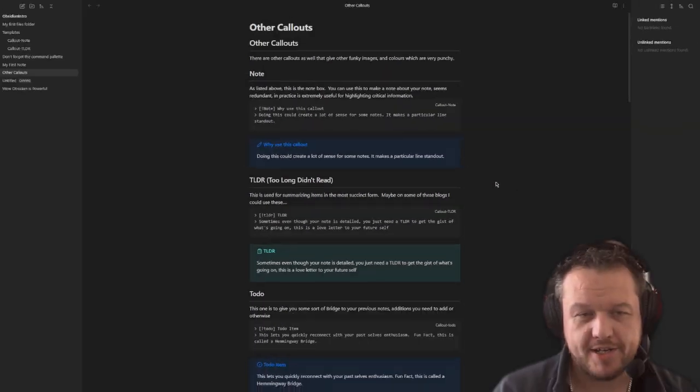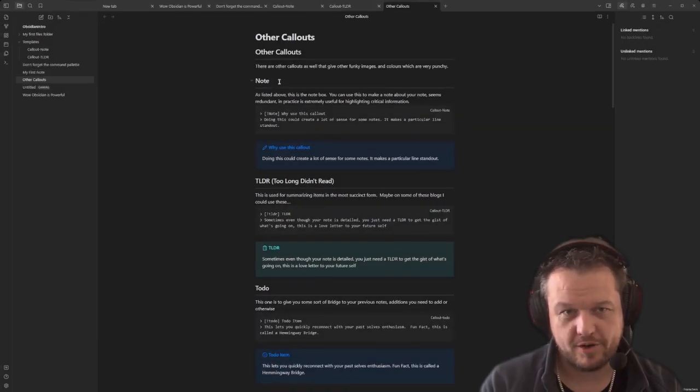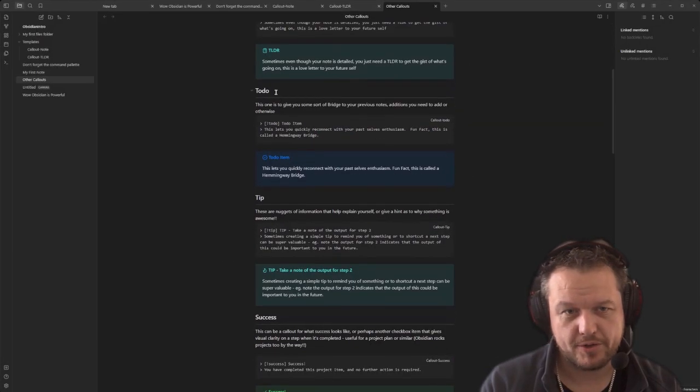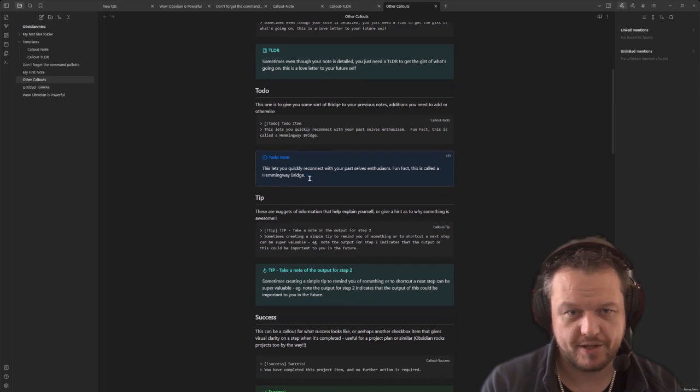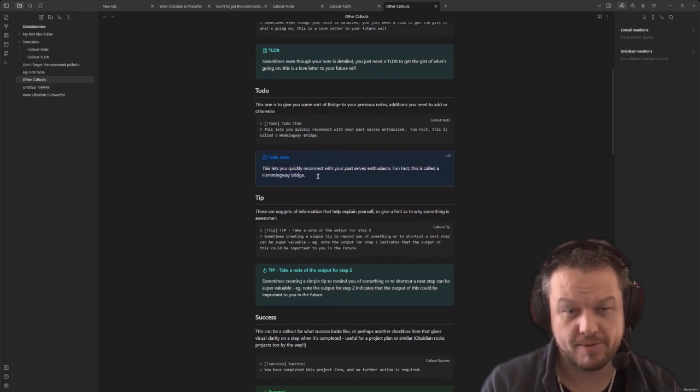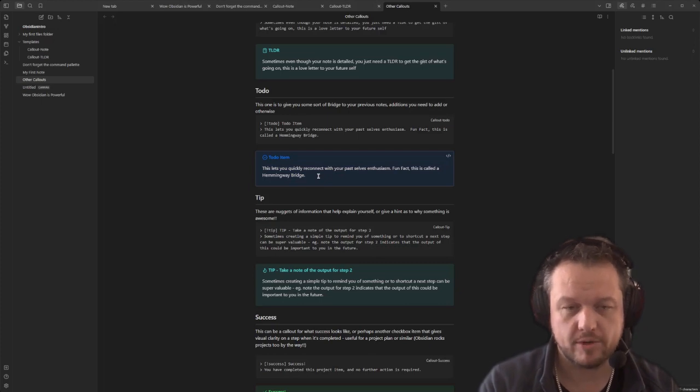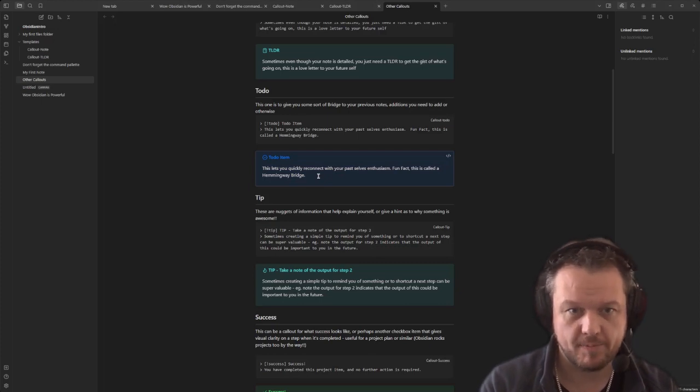Well, there's actually a bunch of other notes or callouts that we can do inside our templates. And I'll just go over them really quickly right now. So here's the ones that we've seen so far, which is the note and the TLDR, but you can also do the to-do, which is a to-do item. You can usually use this as a Hemingway bridge or something. A Hemingway bridge being something that describes why you're excited about a topic and why you should revisit it.